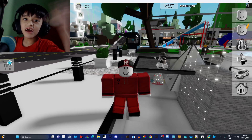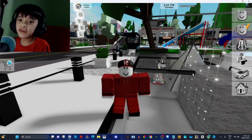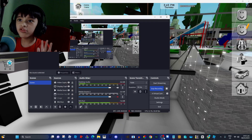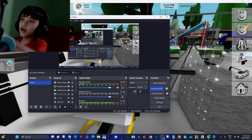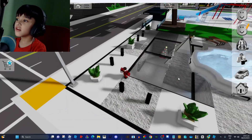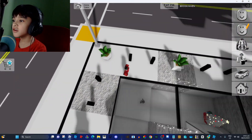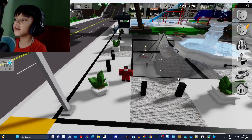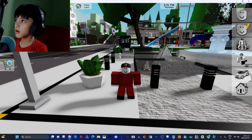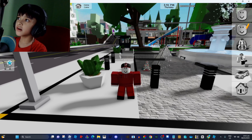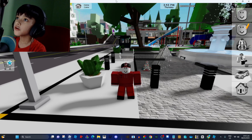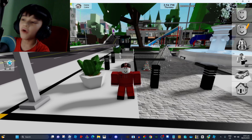Hello guys, today I'm gonna be showing you how to do the freeze glitch. All you have to do is put your cursor to this white bar.